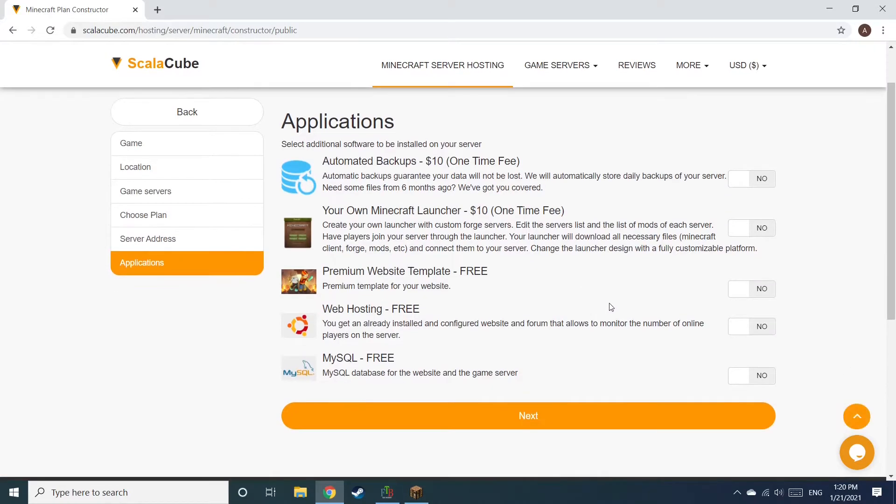Now, select any additional applications you would like your server to have. These can be selected at a later date.